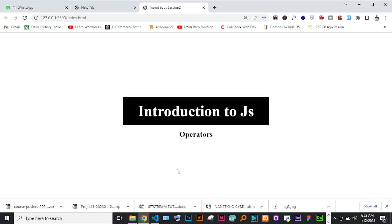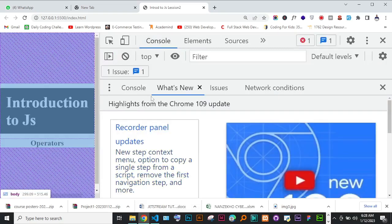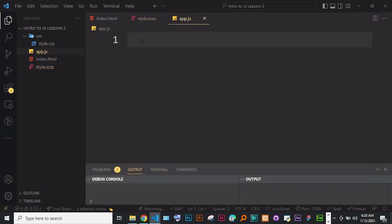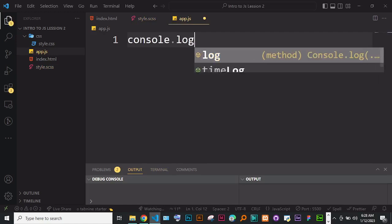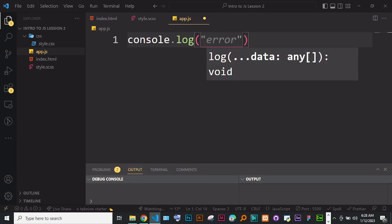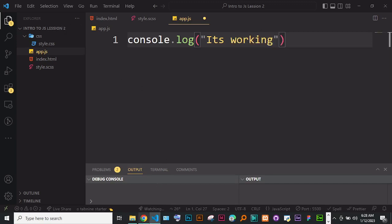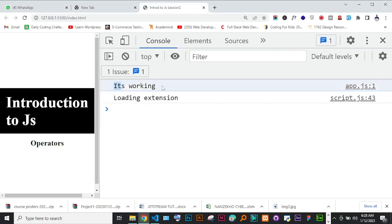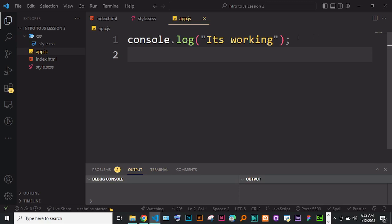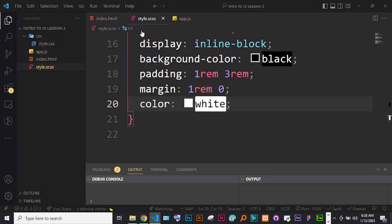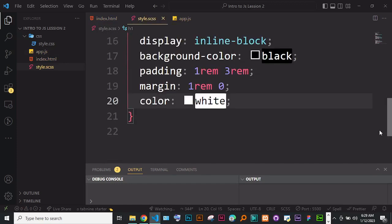In the JavaScript file, so far we don't have anything, but let's test that it's working. I'll do console.log and say 'it's working'. We can check in the console and see it says 'it's working'. Great — we've successfully connected our HTML to our Sass and to our JavaScript. Always test first that everything is working perfectly before proceeding.